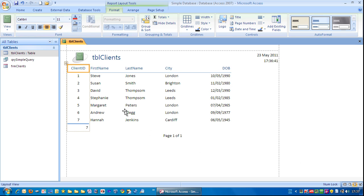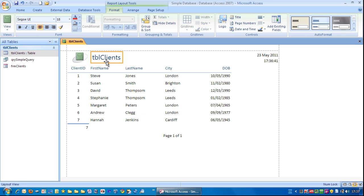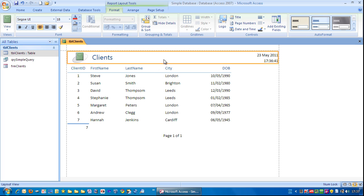So that looks good so far. Now I can see the title up here is TBL Clients. I'd rather that just say Clients. So click in there. That's a single click. And then click again. And you can see you have the cursor there. And I'm just going to delete TBL. Just click out of there somewhere.